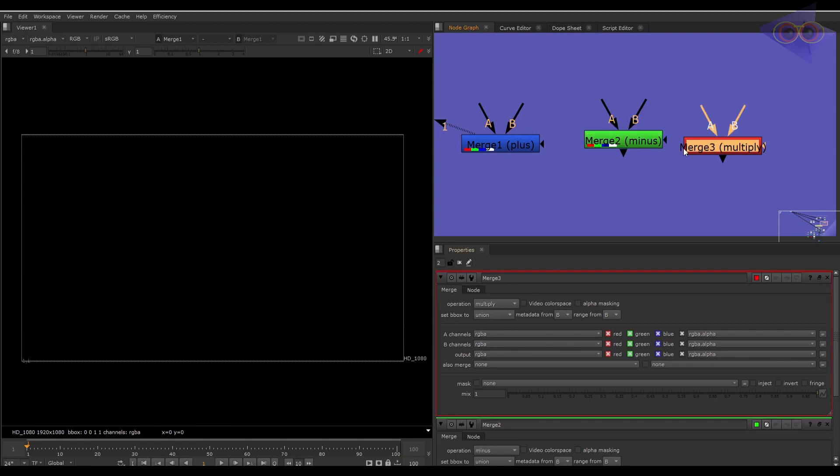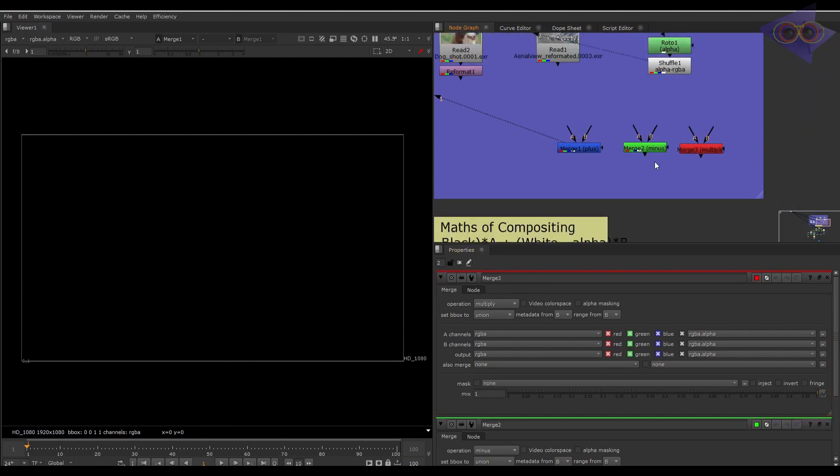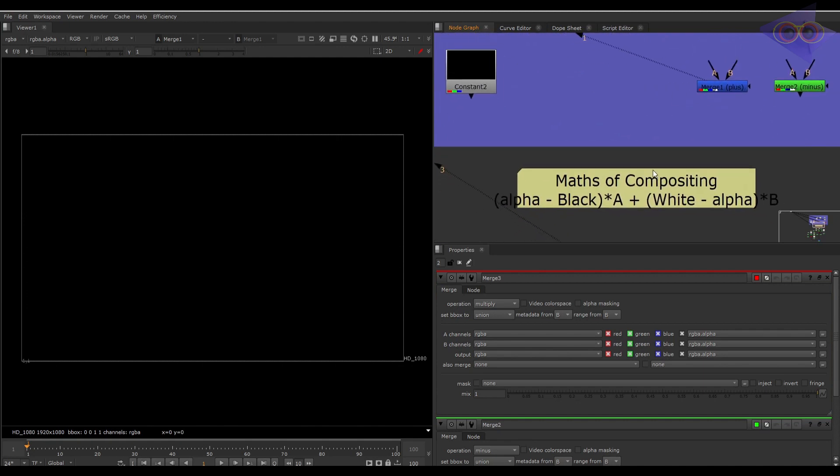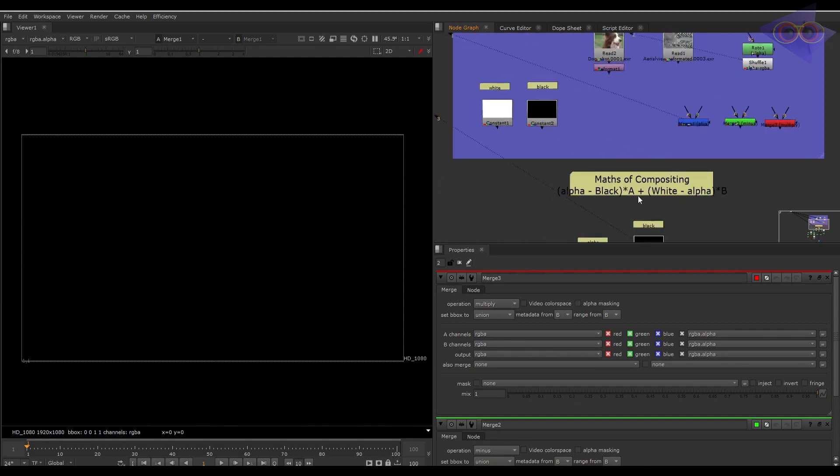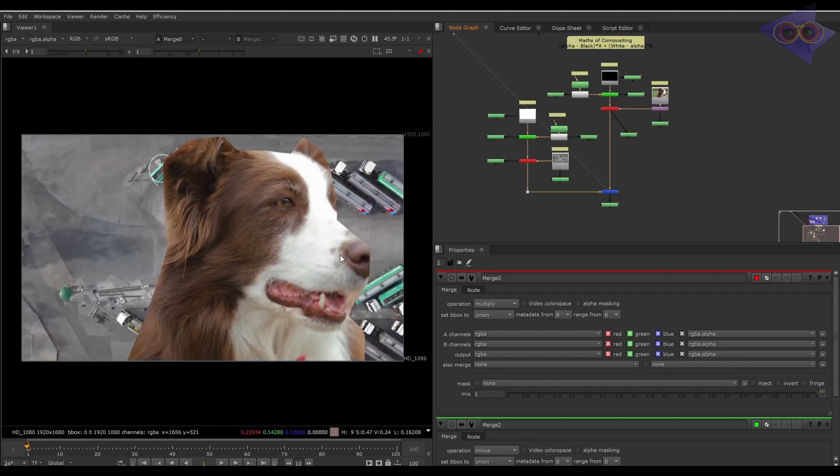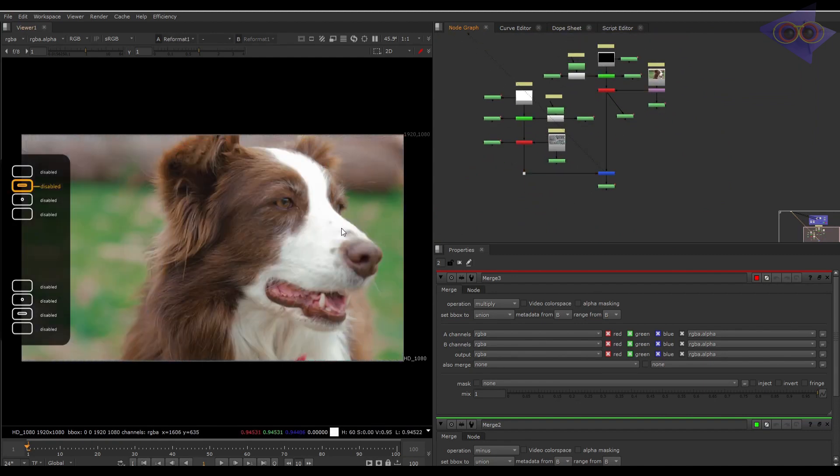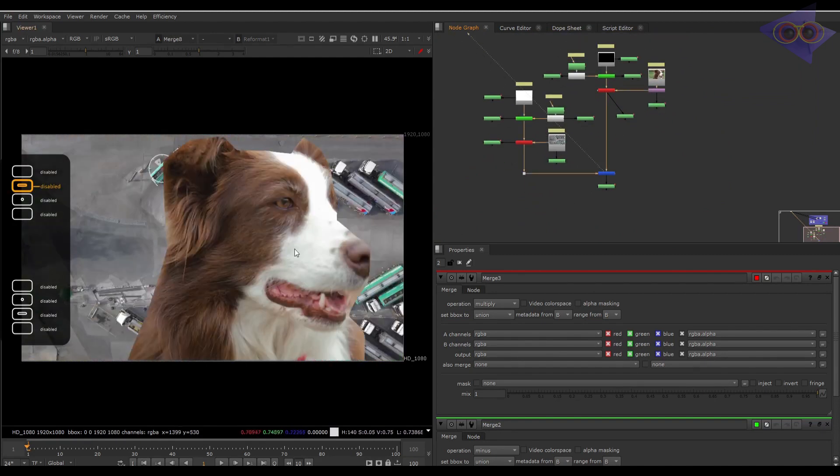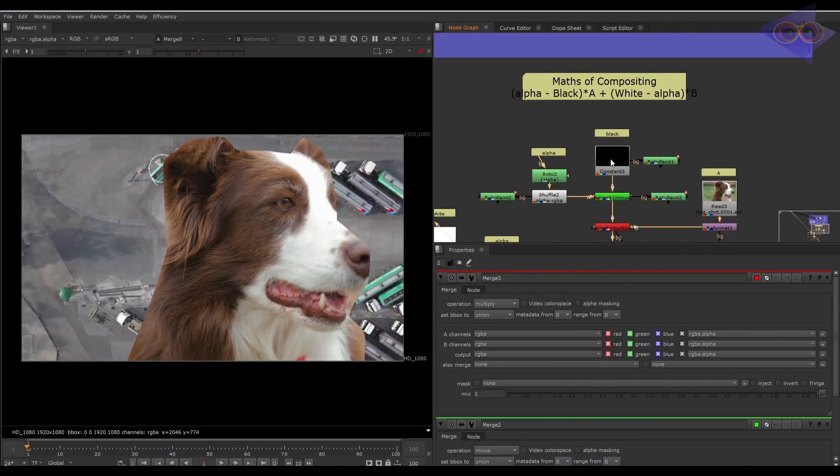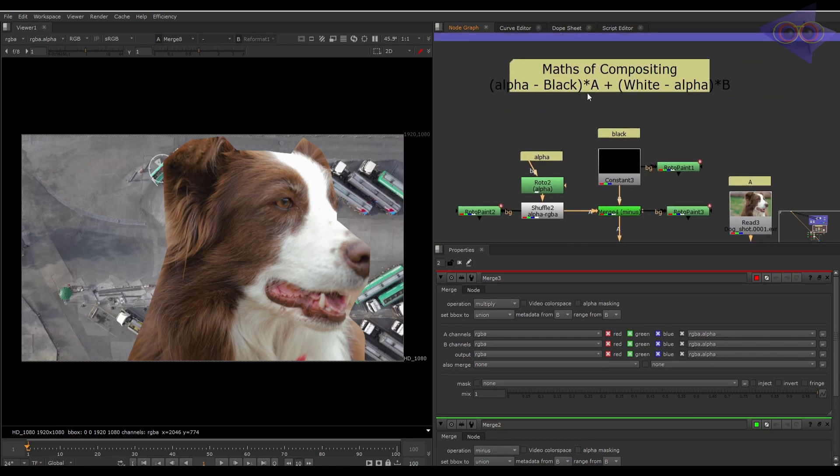With this set of nodes, let's build this equation and I will show you the basics of compositing. Here you can see the dog is composited over that background. This tutorial is just a demo of basics. First step of the equation is the alpha minus black.